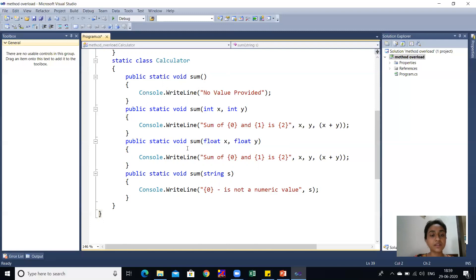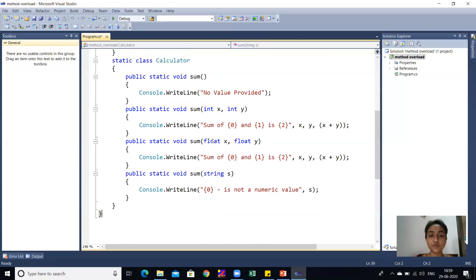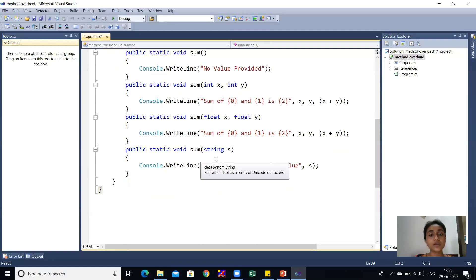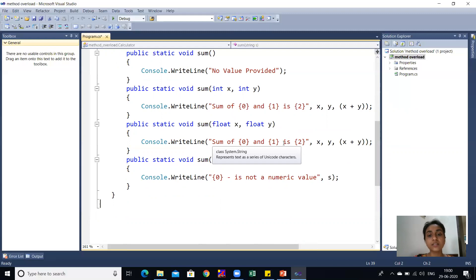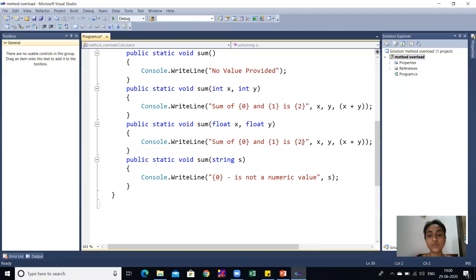Next, the second sum method takes two integer parameters, x and y. If this method is called, it will print the sum of x and y. Similarly, the third method has the same name sum but different parameter types — float. So here x and y are of float data type, and this sum method will print the sum of x and y.